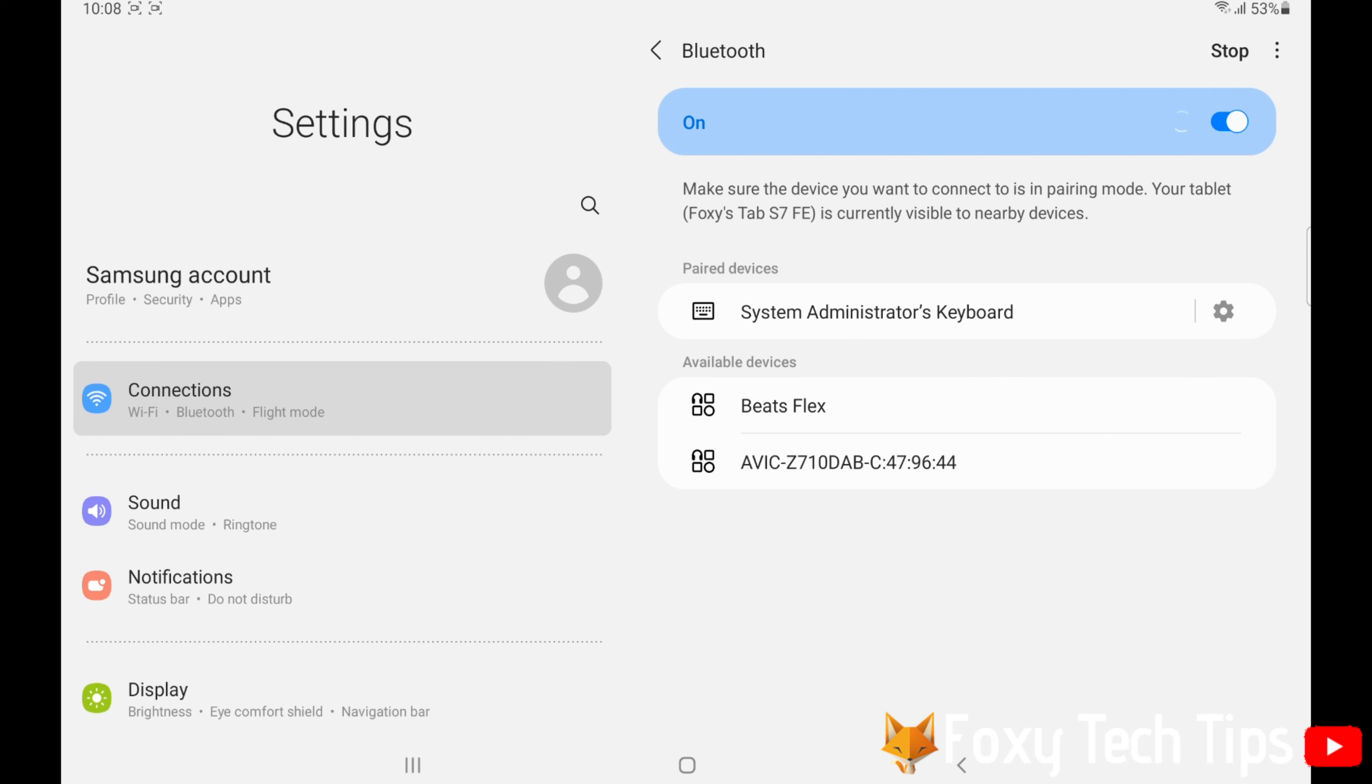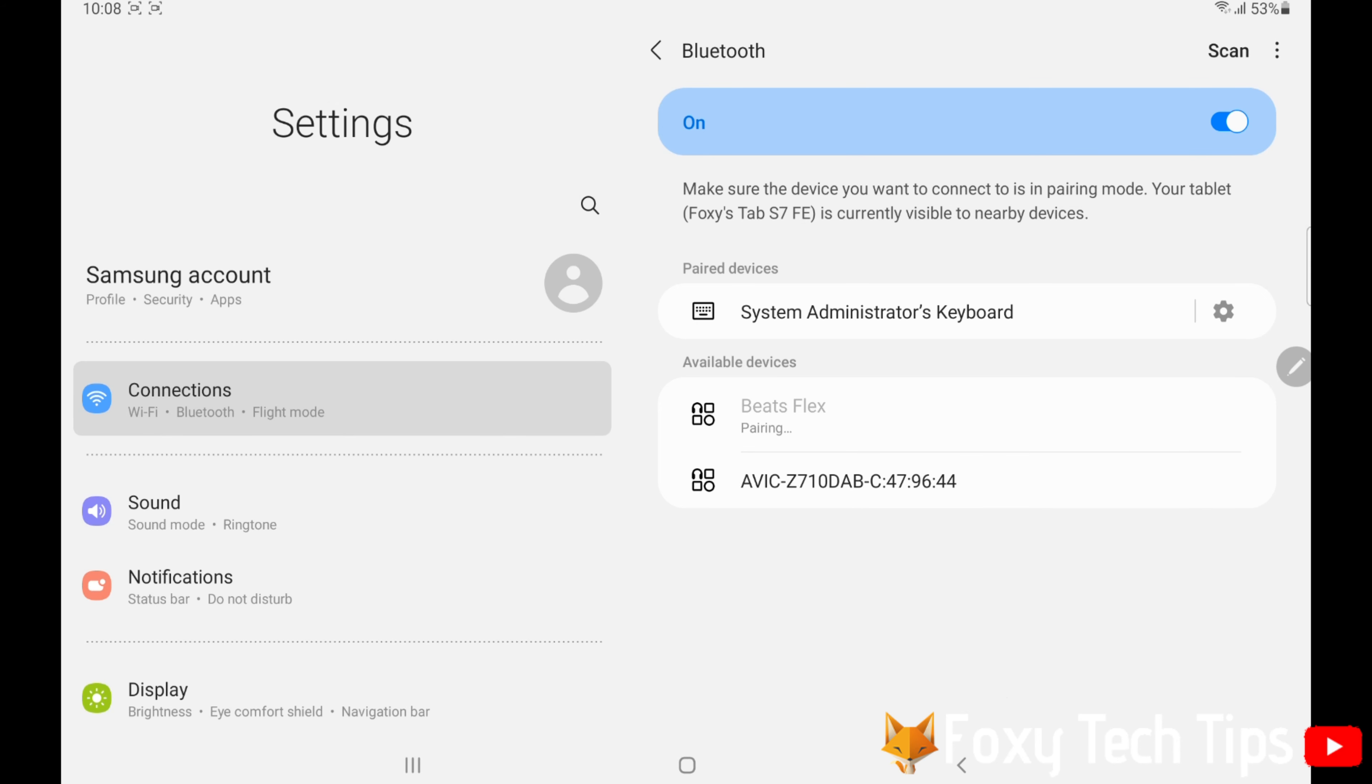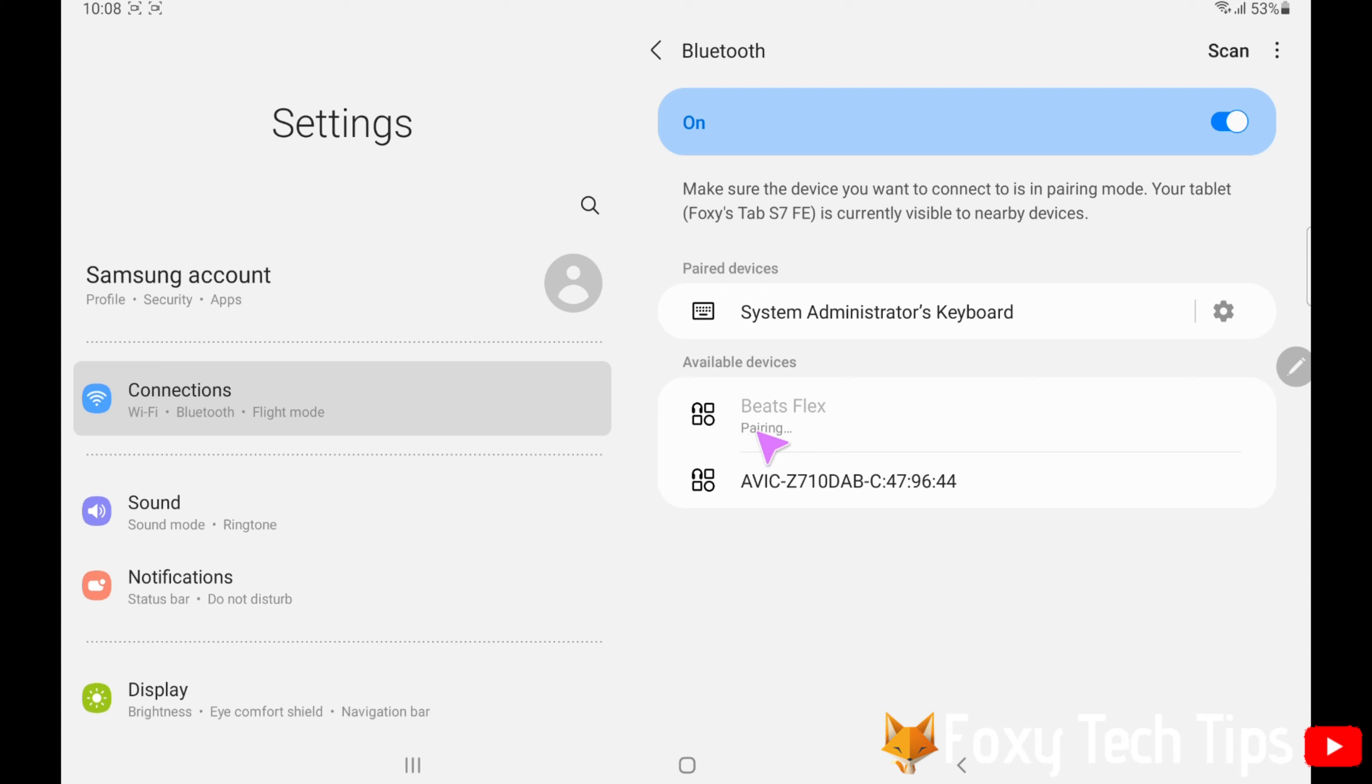Now tap on your device's name. You will now get a pairing request popup. Tap Pair.